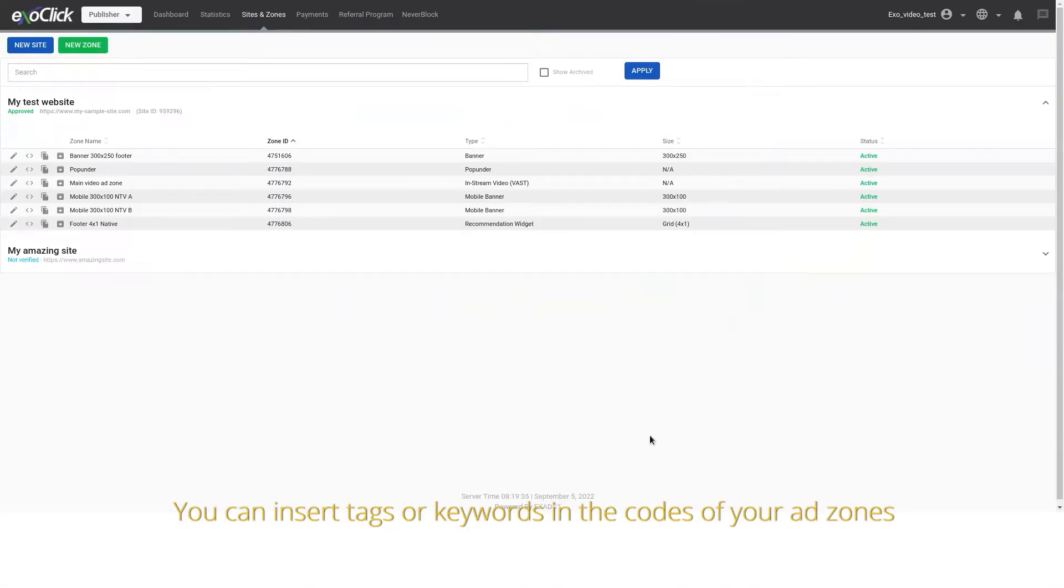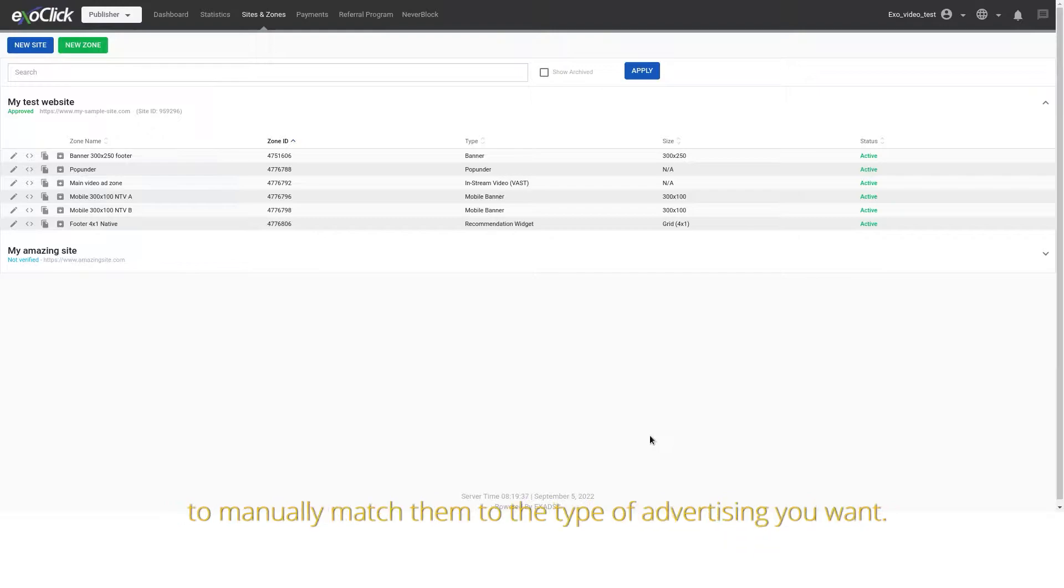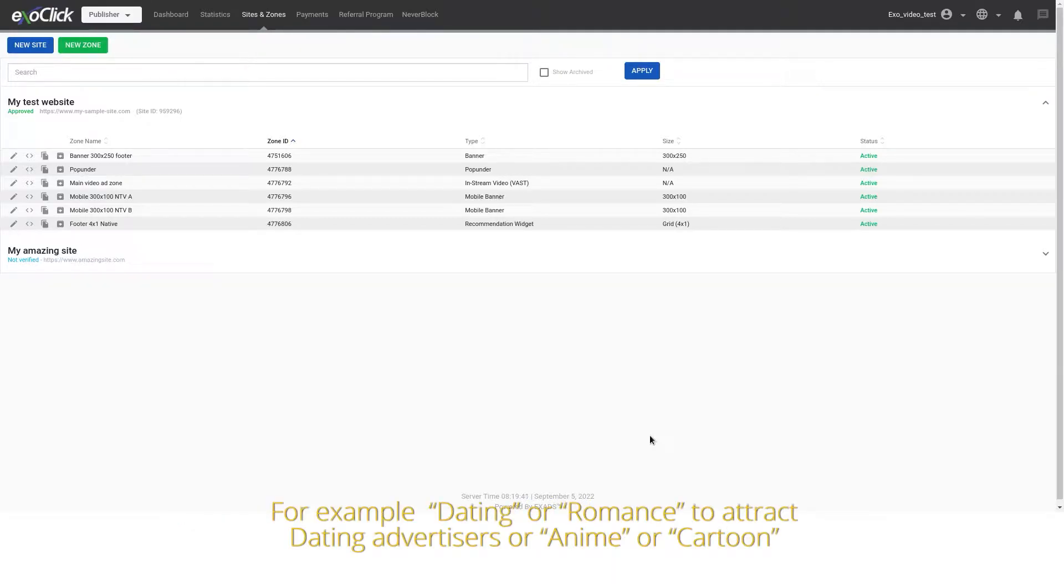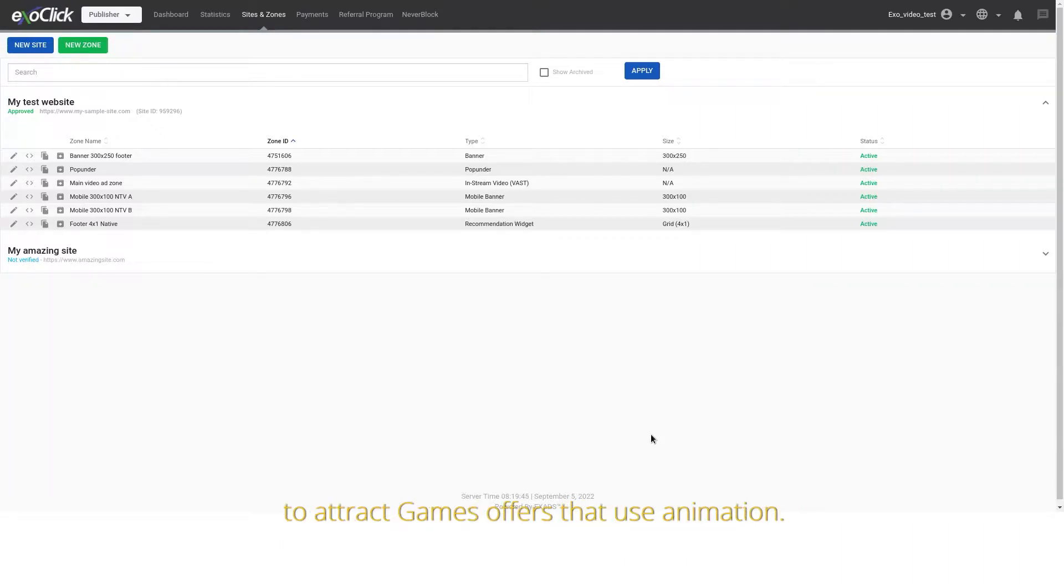You can insert tags or keywords in the codes of your ad zones to manually match them to the type of advertising you want. For example, dating or romance to attract dating advertisers, or anime or cartoon to attract games offers that use animation.